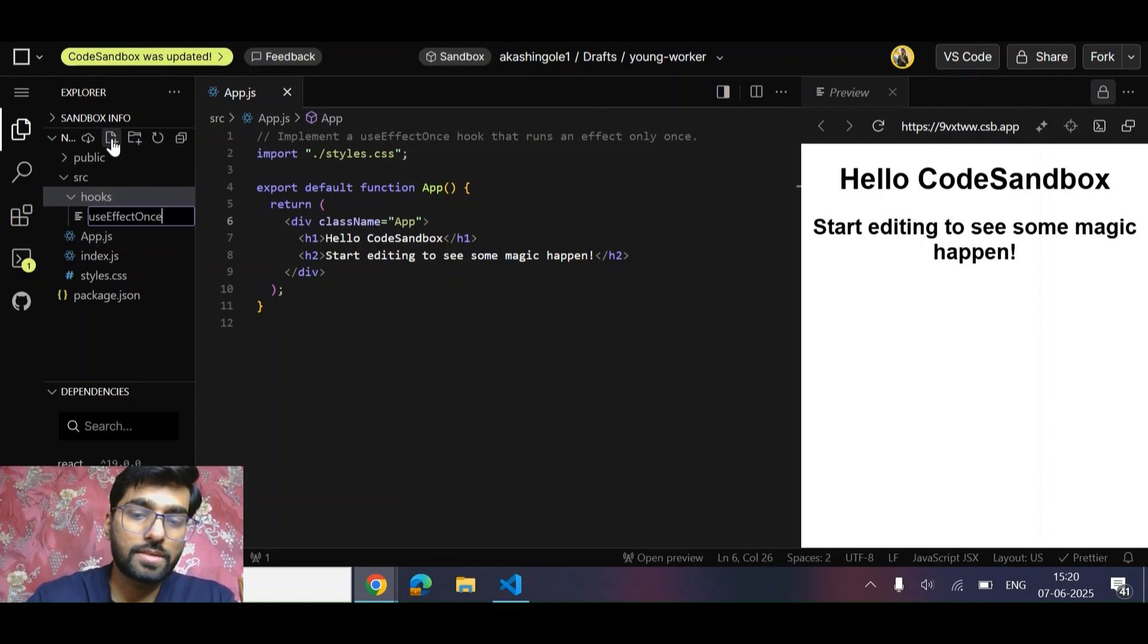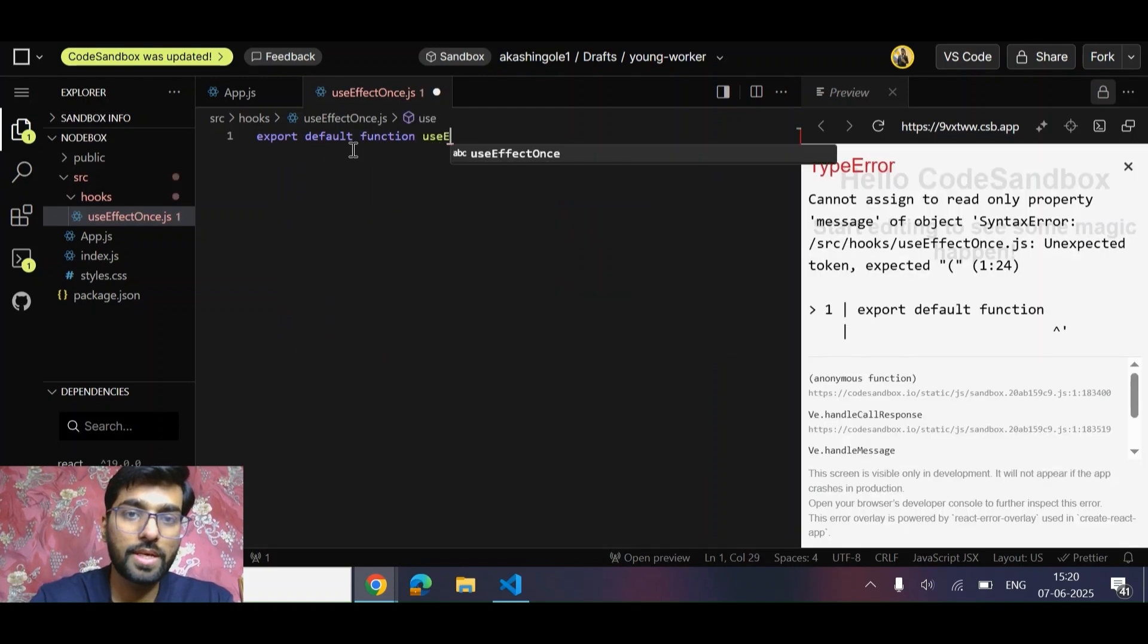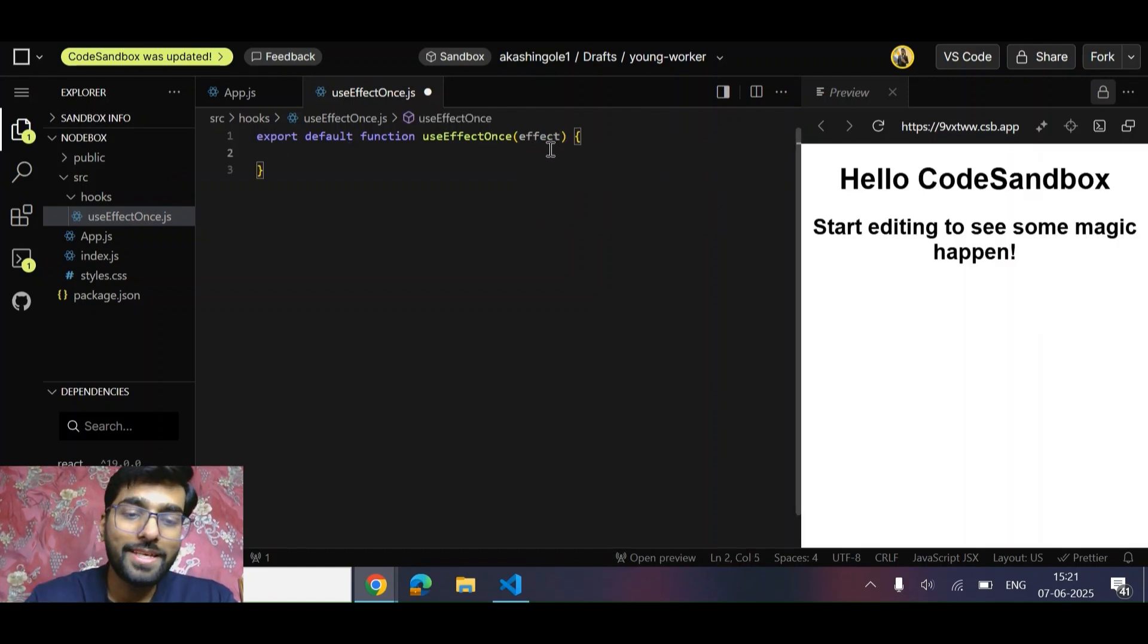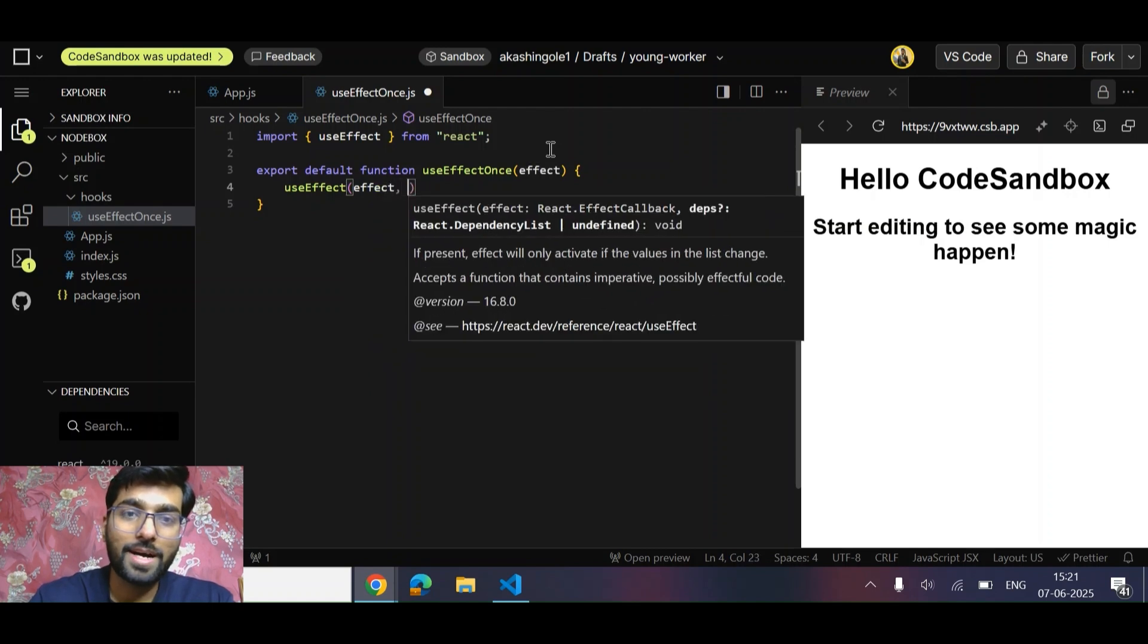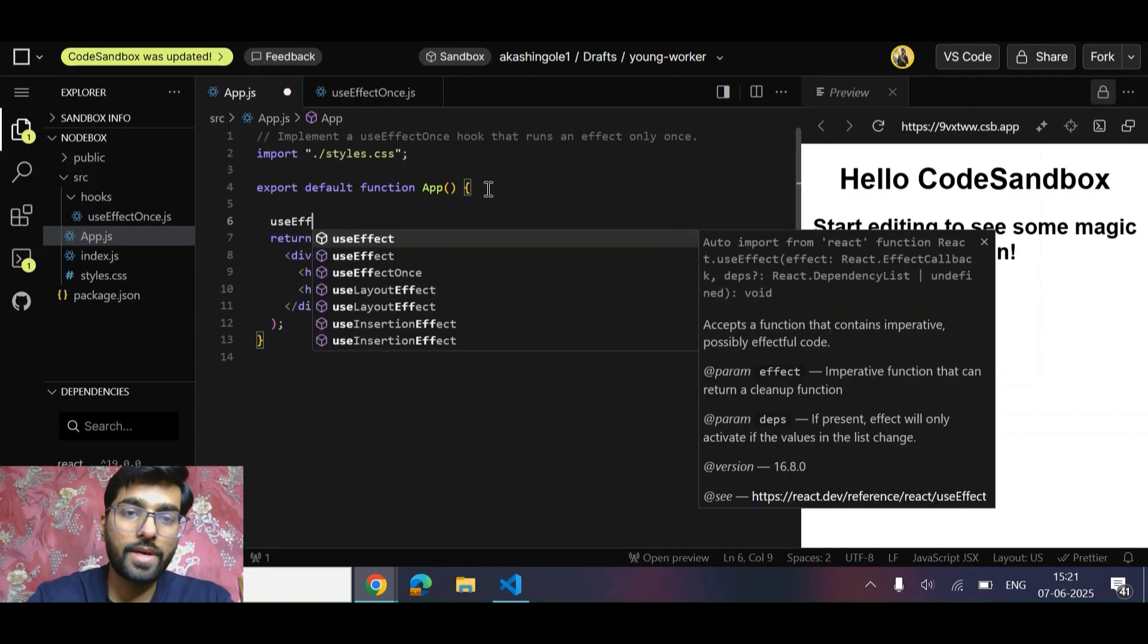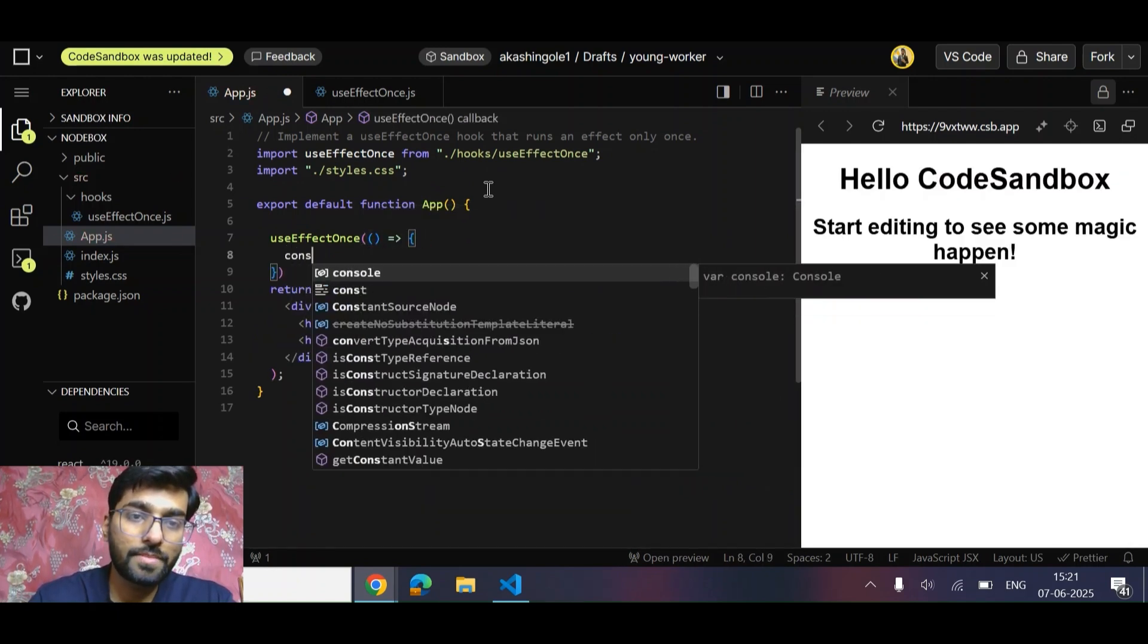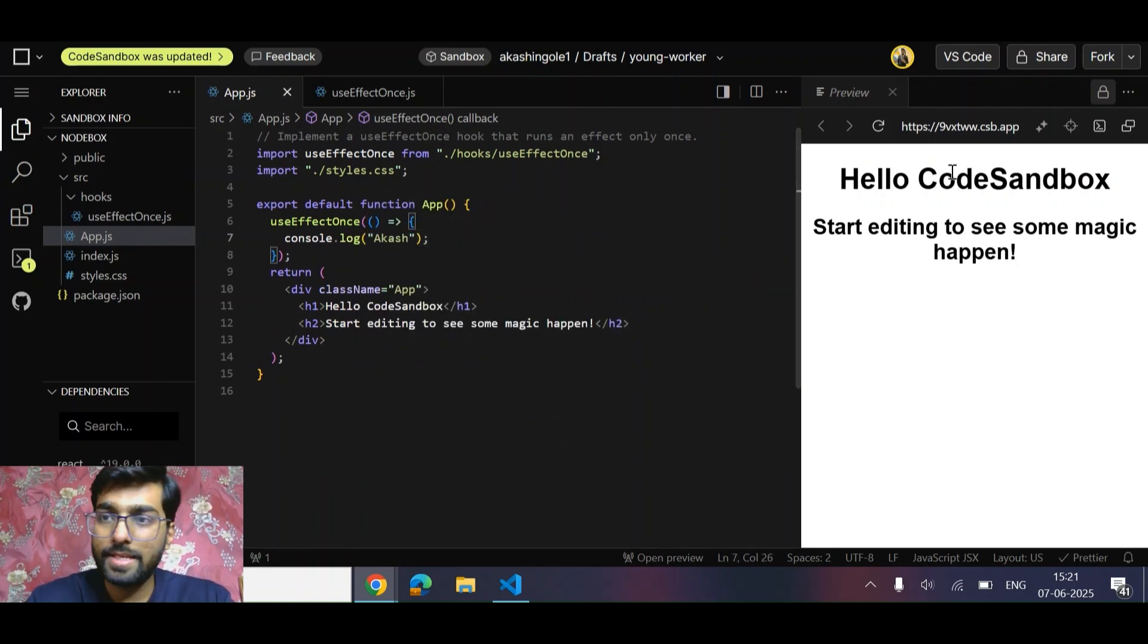Let's quickly create a folder 'hooks' and inside this, simply create useEffectOnce.js, something like this. Now let's start coding: export default function useEffectOnce. This effect is a callback. So the easiest approach is to call useEffect, pass our effect, and pass this dependency array empty. Over here we can simply use useEffectOnce, pass a callback, and do some console.log, let's say my name.